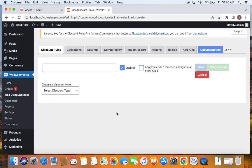Before we get into the rule configuration, let us first deal with the scenario that we're trying to accomplish in this video. Since this is the discount using a coupon code, we're going to offer 10% on all products only if customers enter a specific coupon and the coupon name is going to be Deluxe.